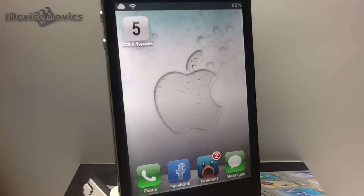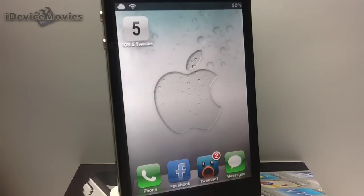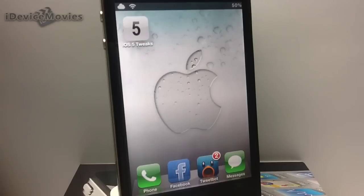Now this application is called iOS 5 Tweaks slash Apps, and it is free from the Insanely Eye repo. Be sure to check the description for proper spelling and the repo.